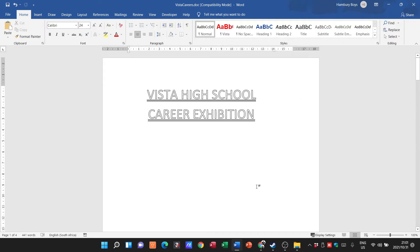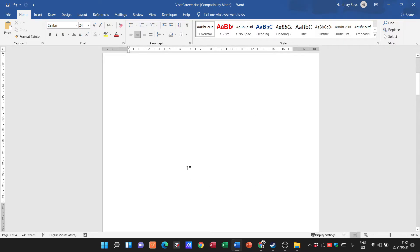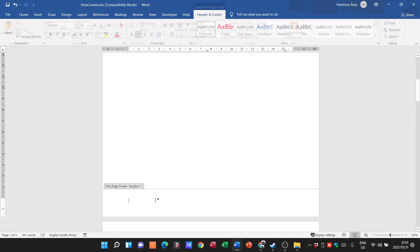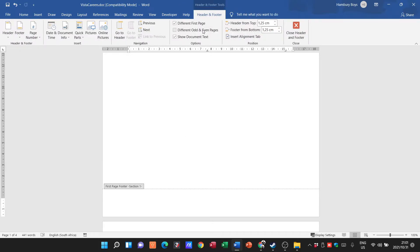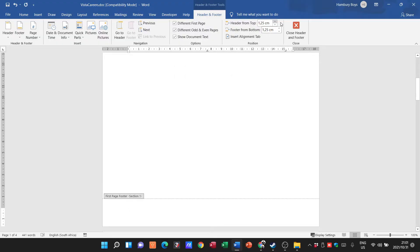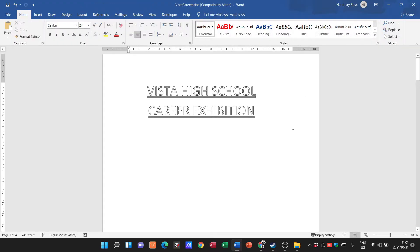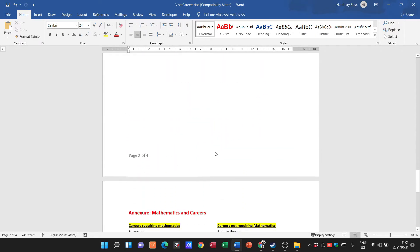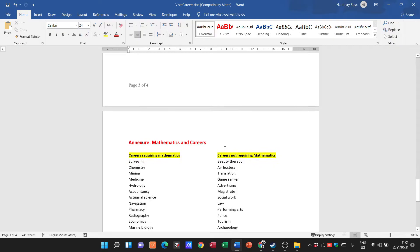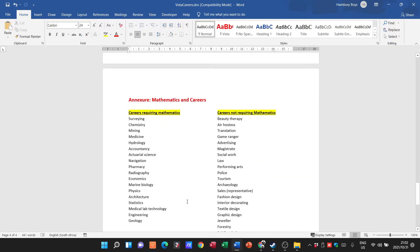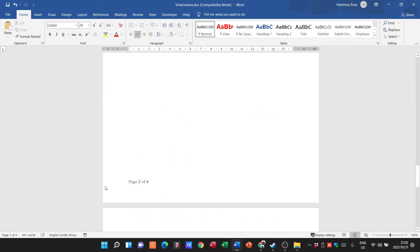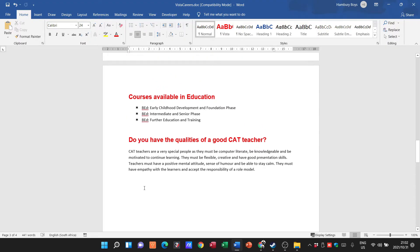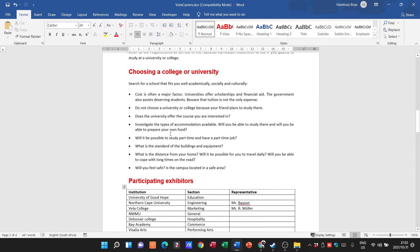I can also tick 'Different Odd and Even Pages'. Let's see what happens: the first page still has nothing, the second page has nothing, the third page shows 'page three of four', and the fourth page shows nothing. So all the even pages are not displaying, but the odd pages are displaying.